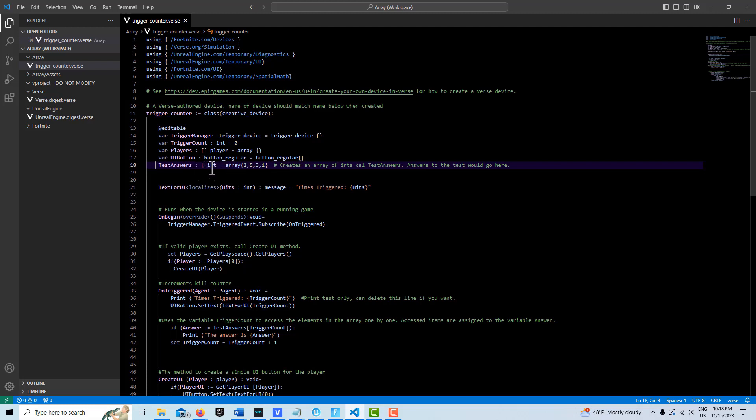Here we have created an array called test answers. Whenever you put the brackets, that means it's going to create an array. And then here we would put in, let's say we had four questions on our test, we would put in the answers, the correct answers.